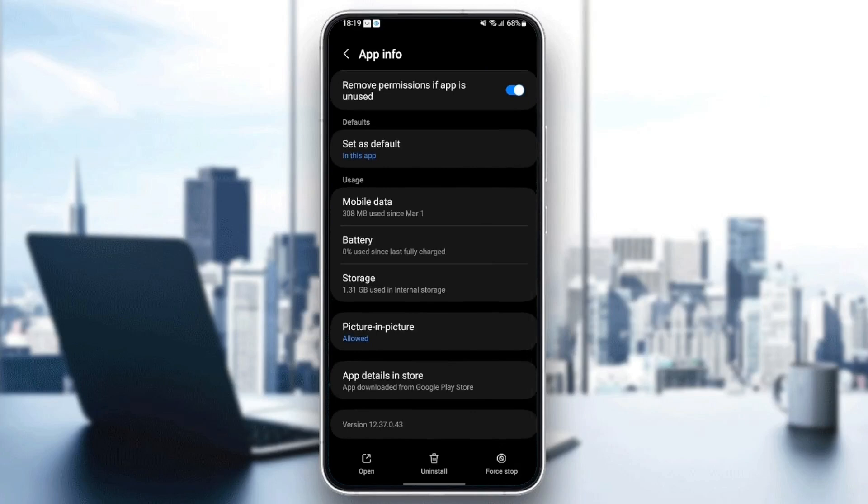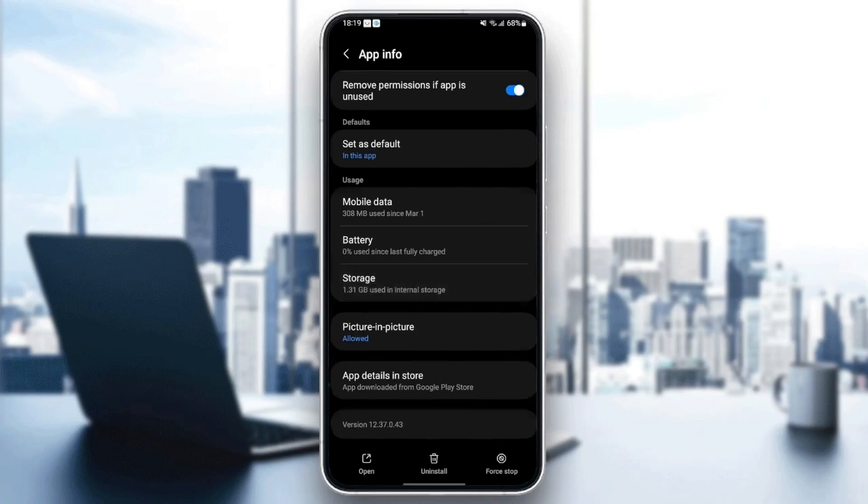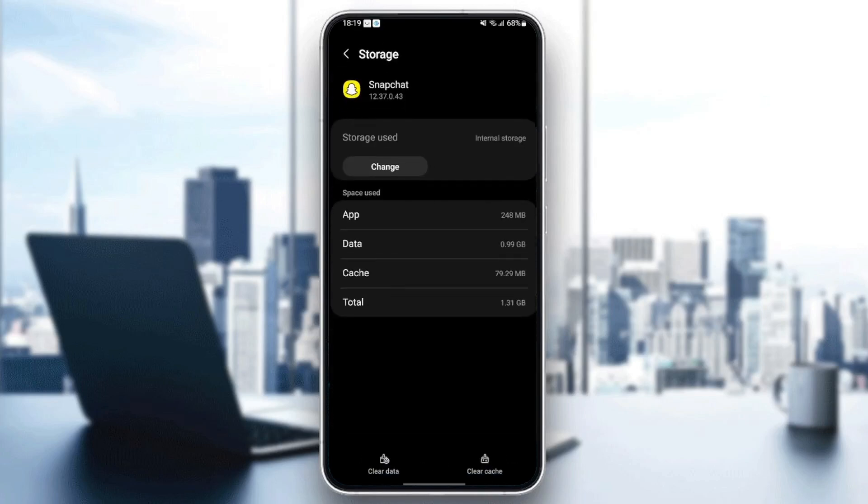Once you check that, scroll down until you find storage. Once you find storage, just click and then in the bottom, you're going to find two options, clear data and also clear cache. So just click on clear cache. And as you can see now, the cache is cleared.